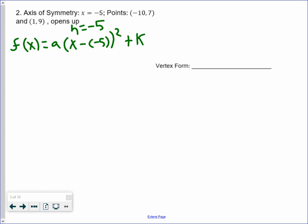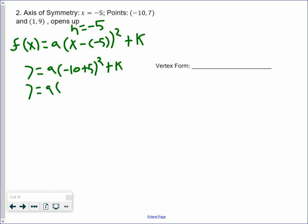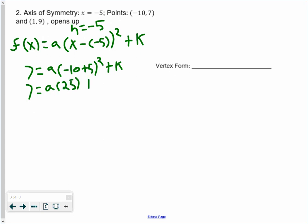Let's plug in the point (negative 10, 7). We get 7 equals a of negative 10 minus negative 5, which is plus 5, squared plus k. Simplifying: negative 10 plus 5 is negative 5, and negative 5 squared is 25. So we get 7 equals 25a plus k. That's one of our equations.